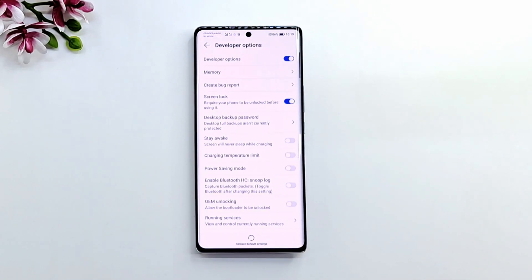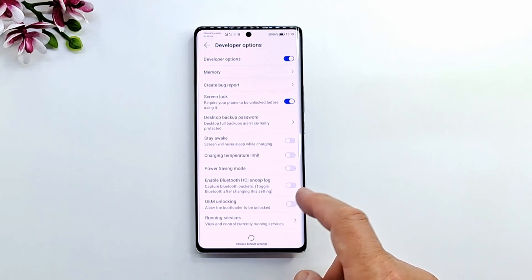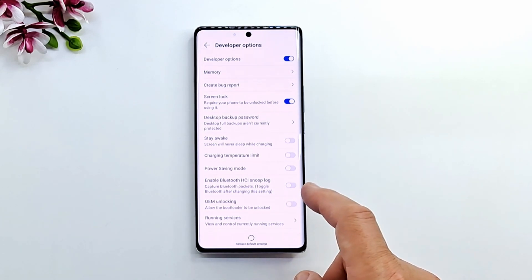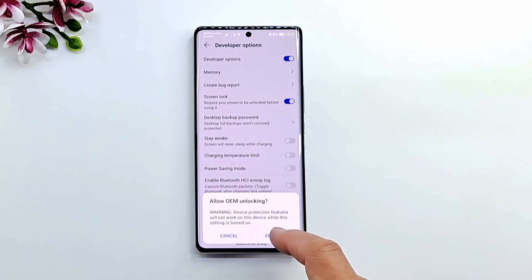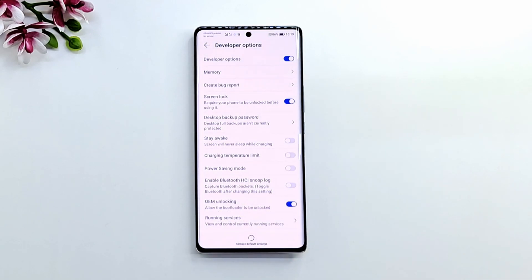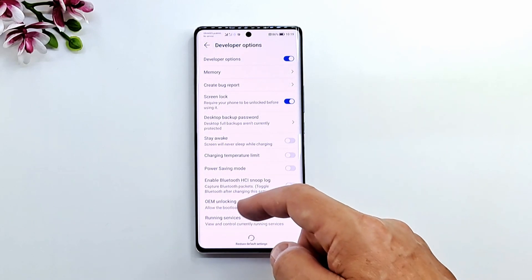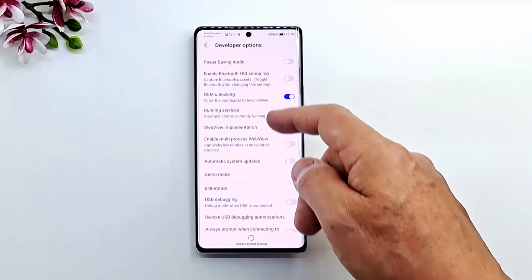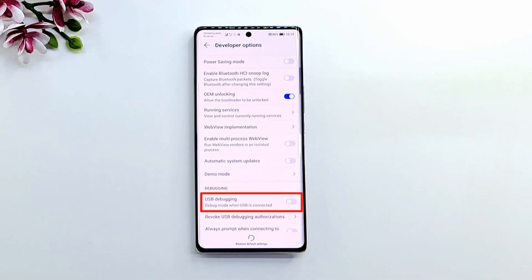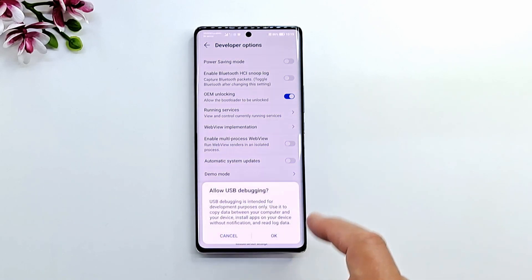You can activate the OEM unlock by moving the switch to the on position. Enable USB debugging by moving the switch to the on position, and press OK to confirm.